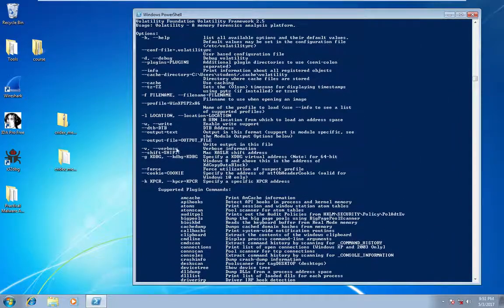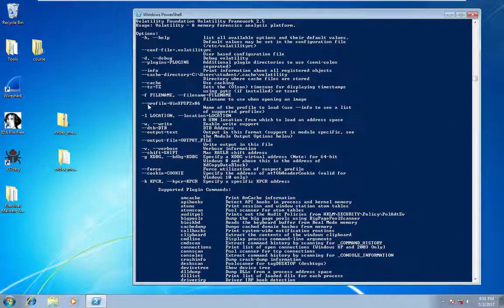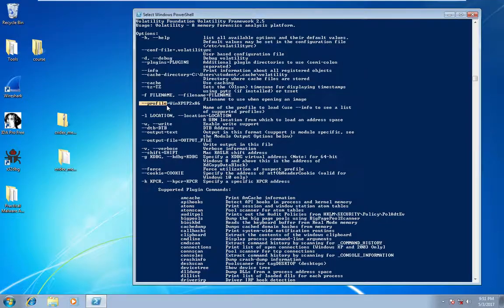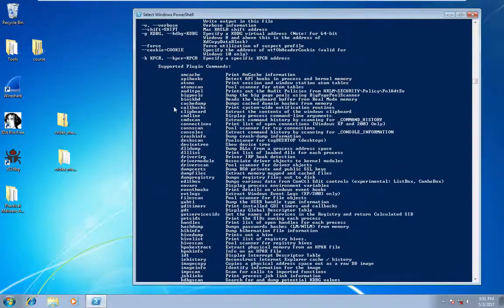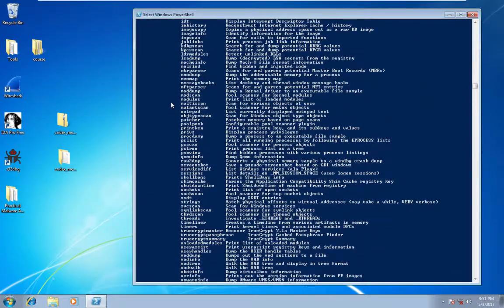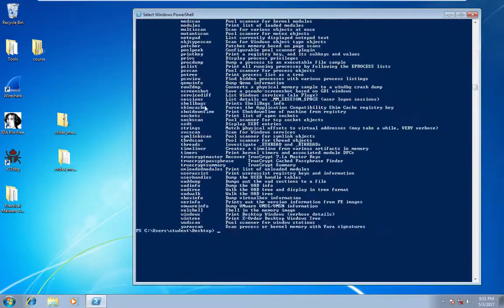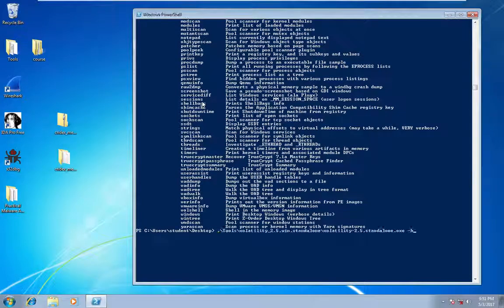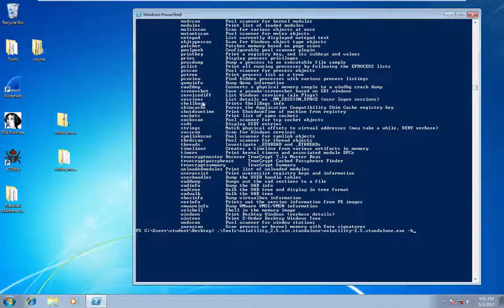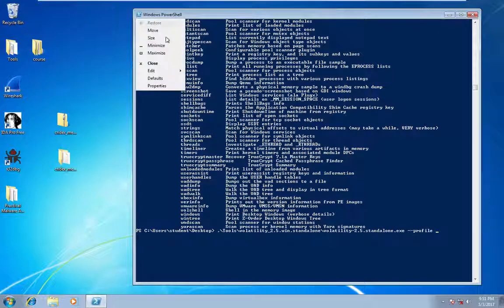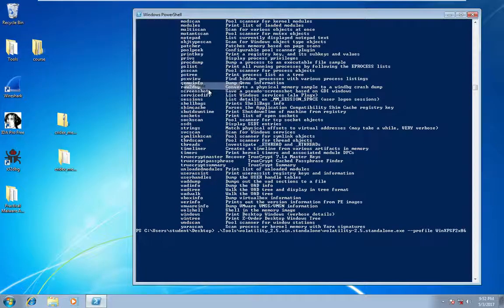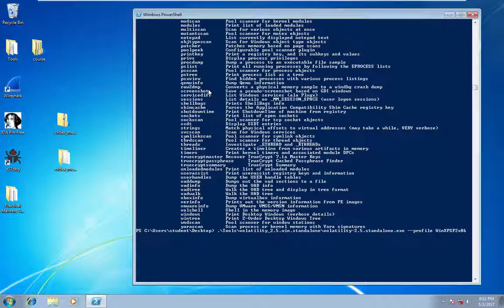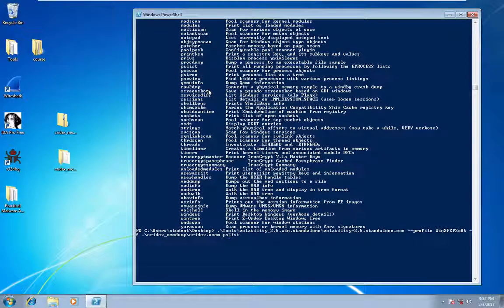So we're going to pass in this profile flag for that profile we just captured. Pass in the file again. And then we'll start by just running a PS list.